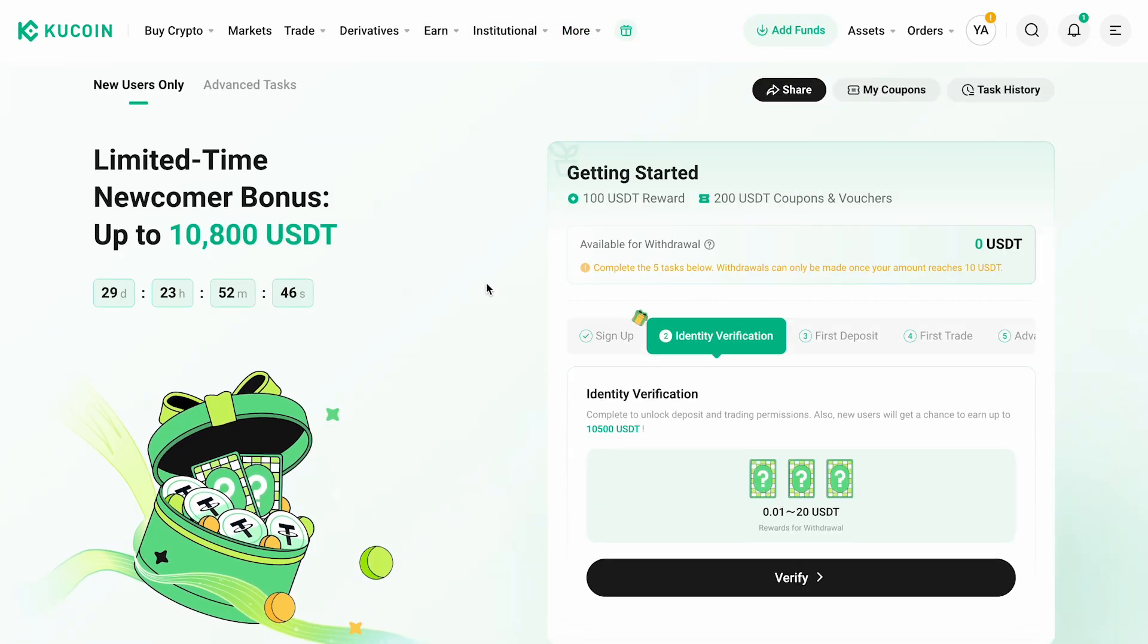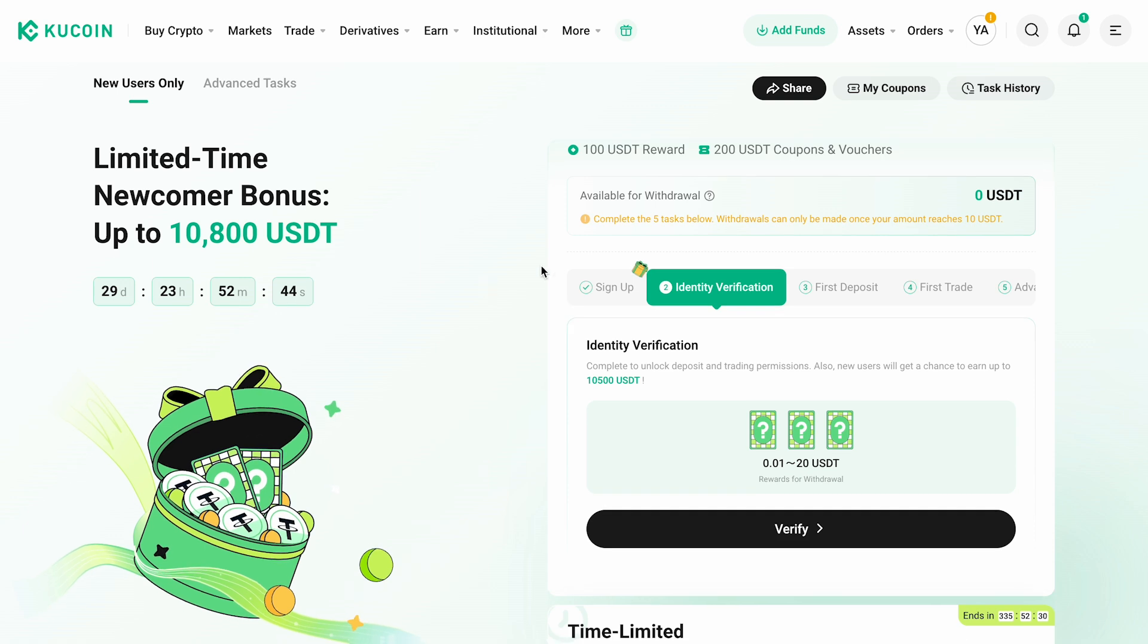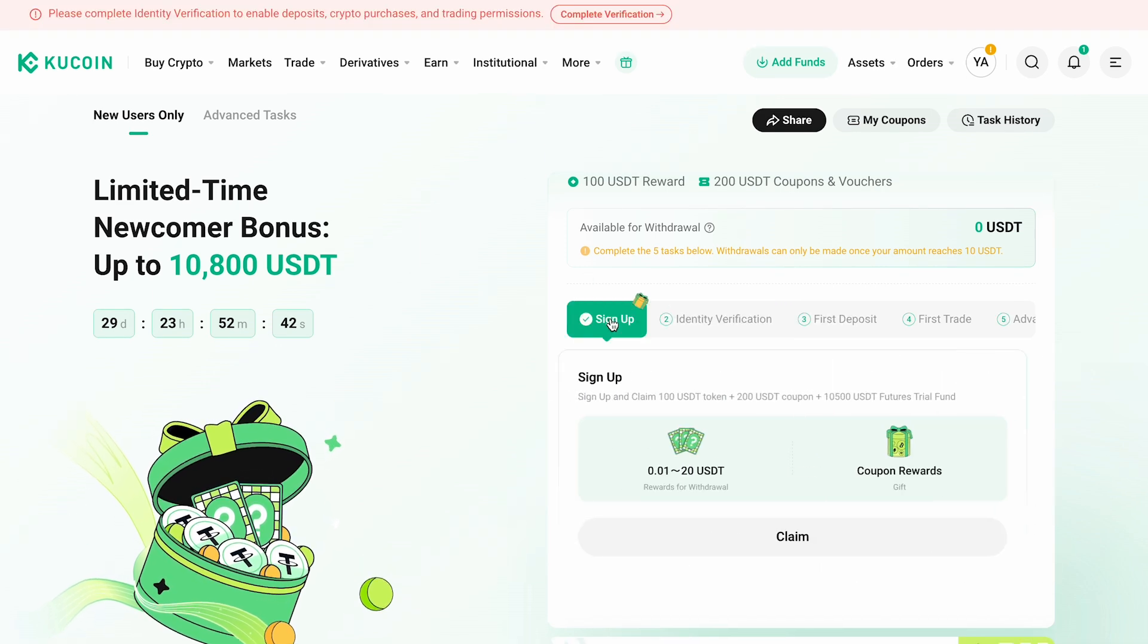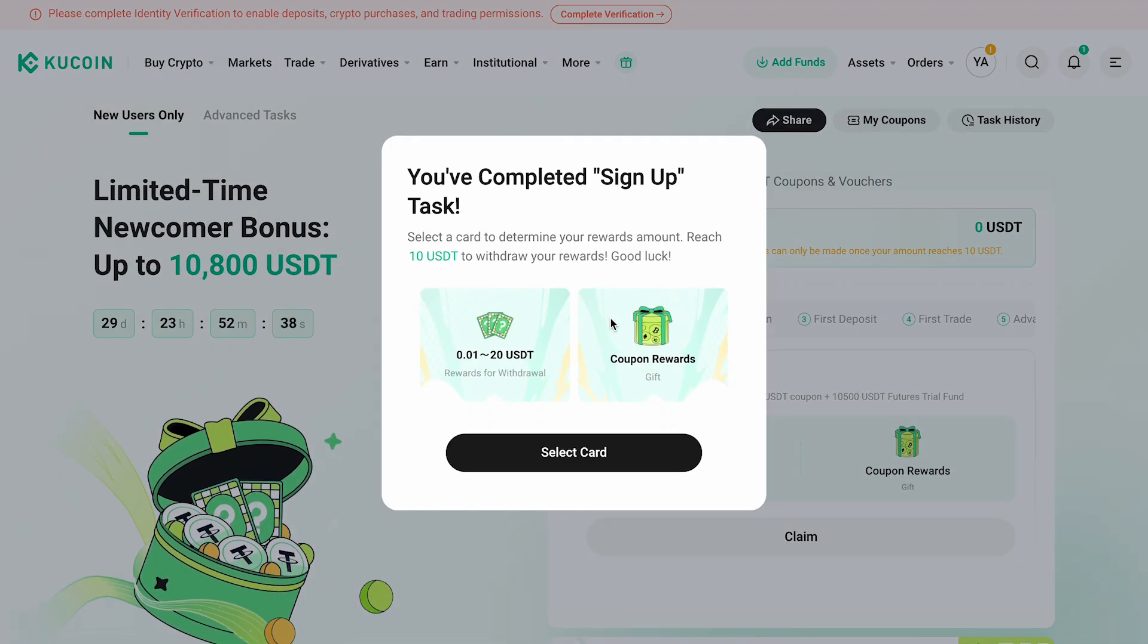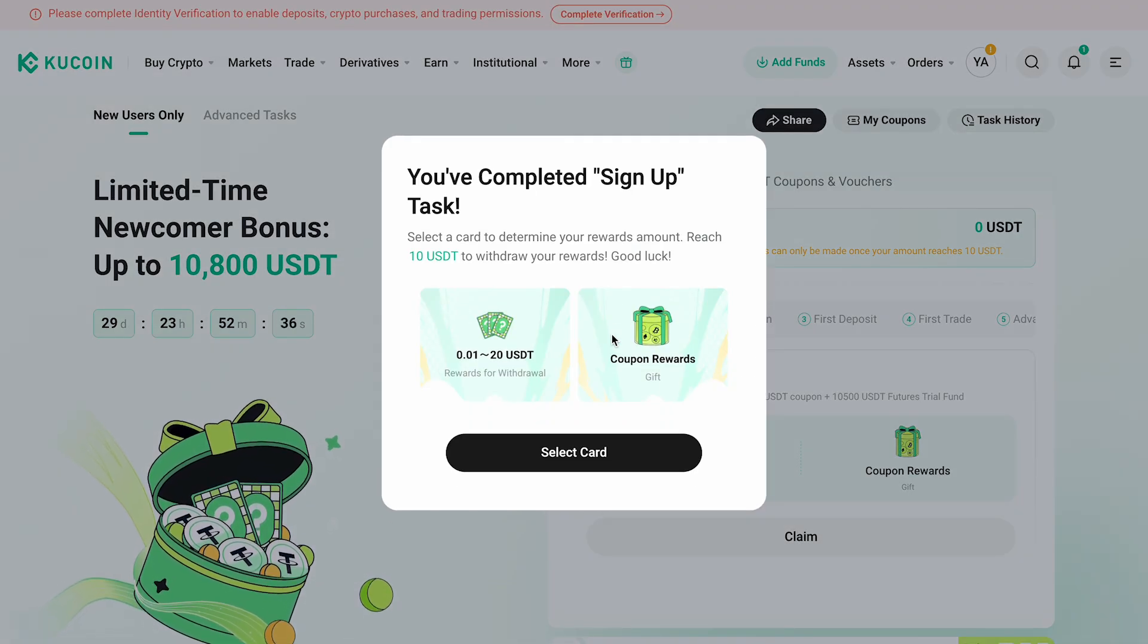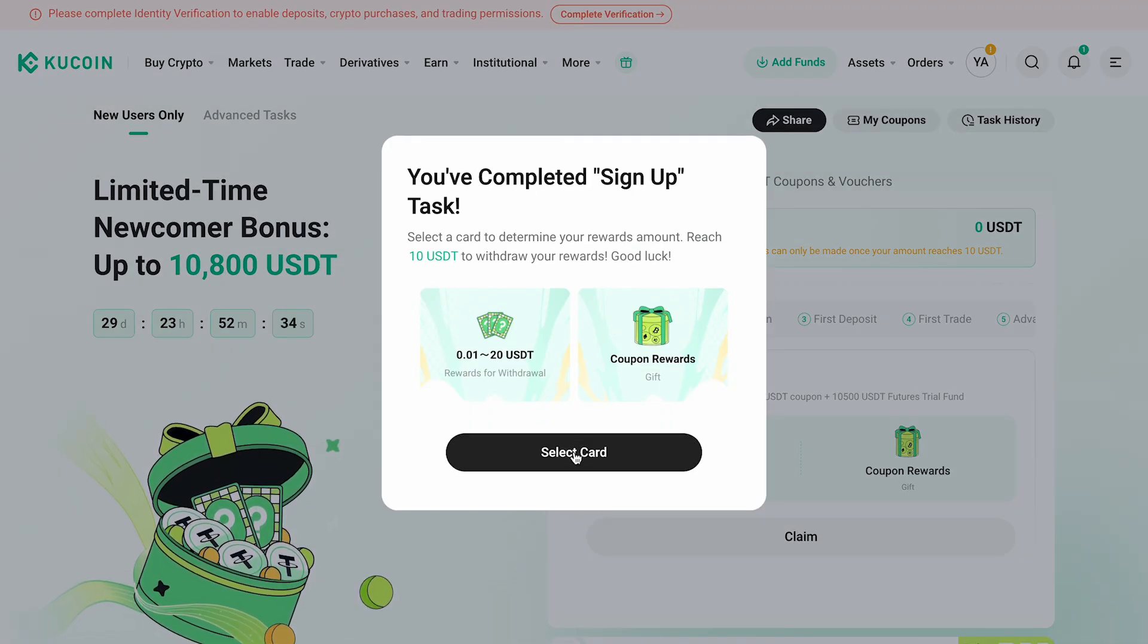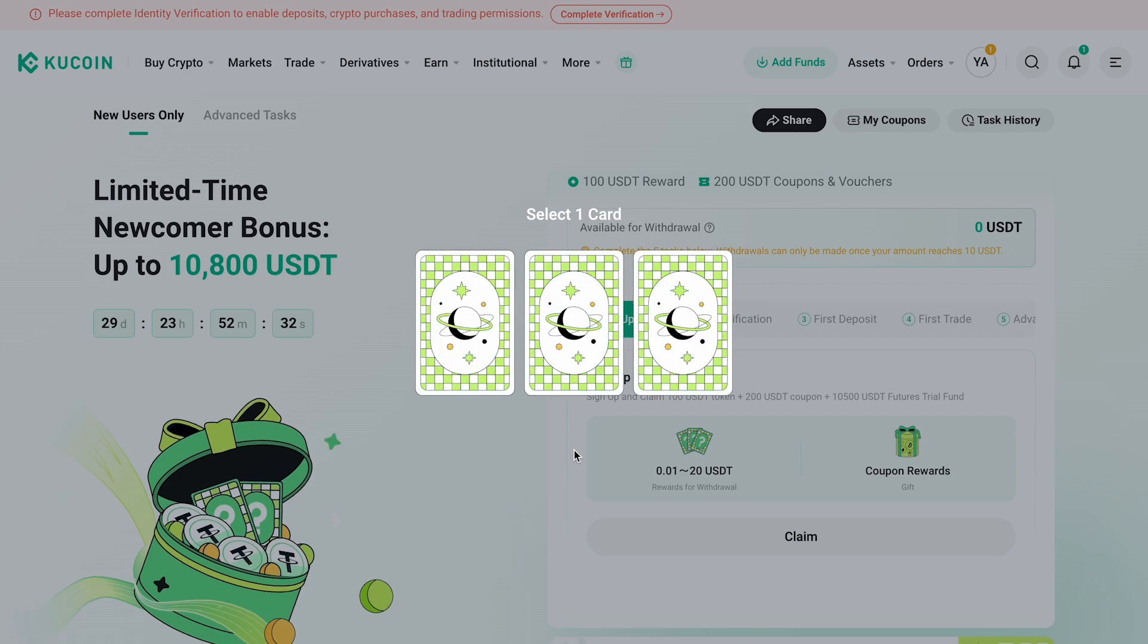Right after registration, you'll have access to a lottery where you can win up to one hundred dollars. Just choose one of the three cards and get your prize.